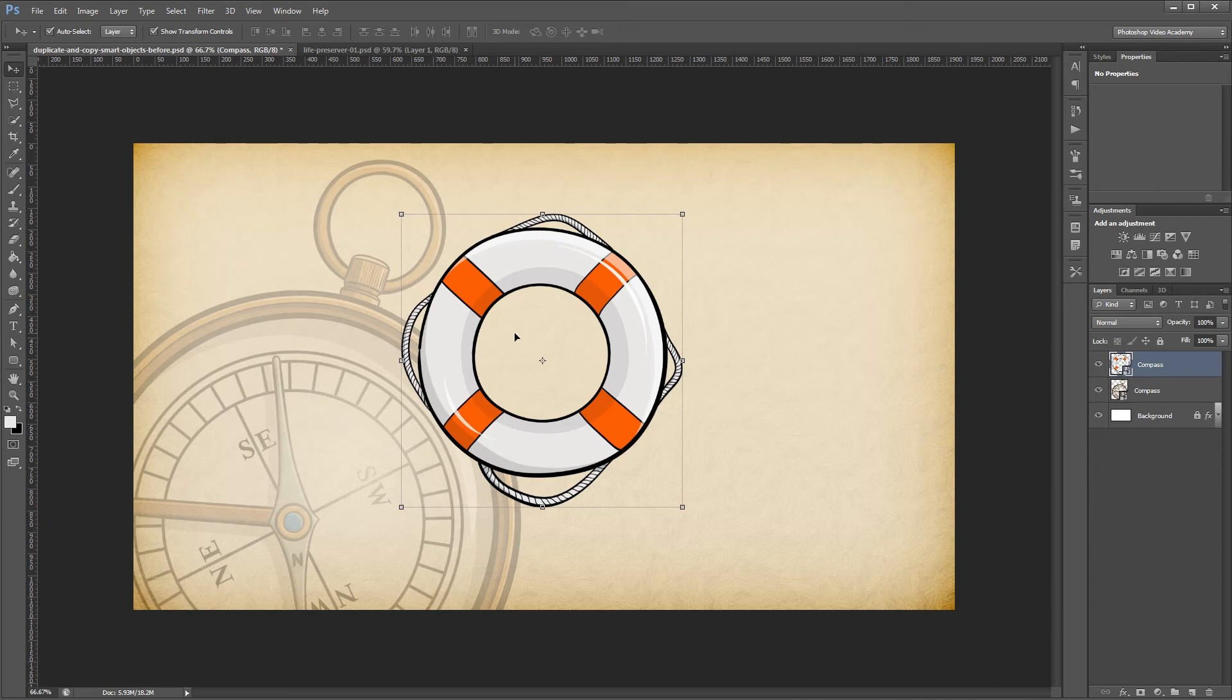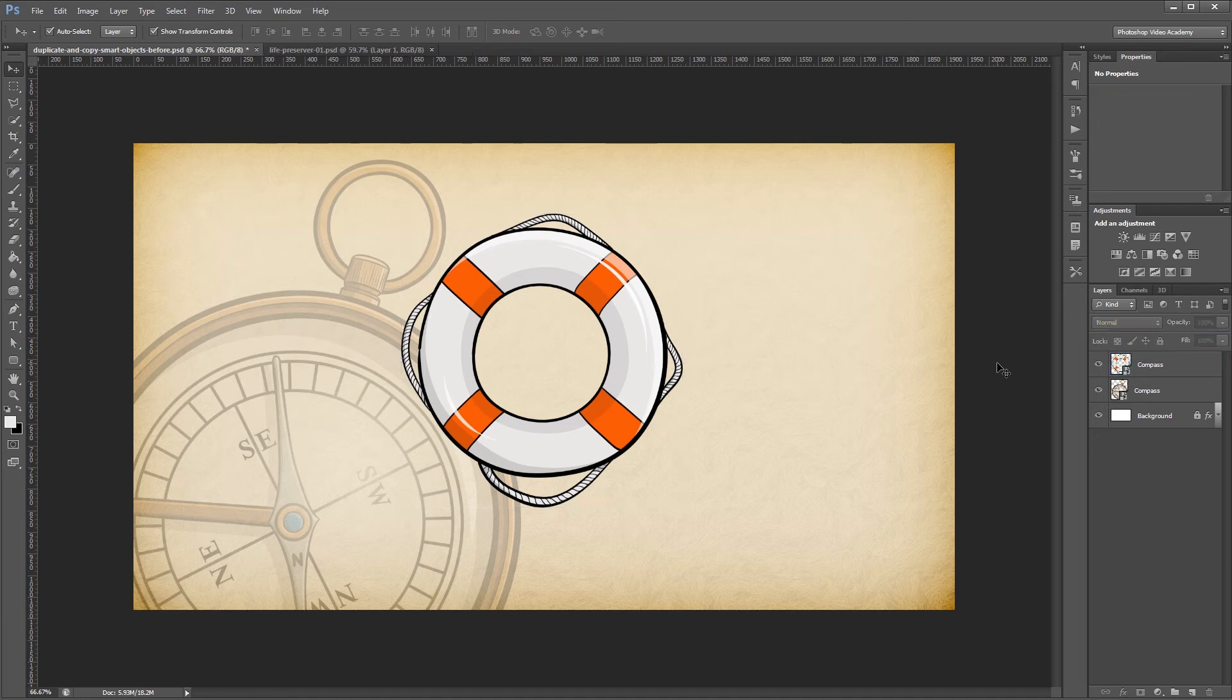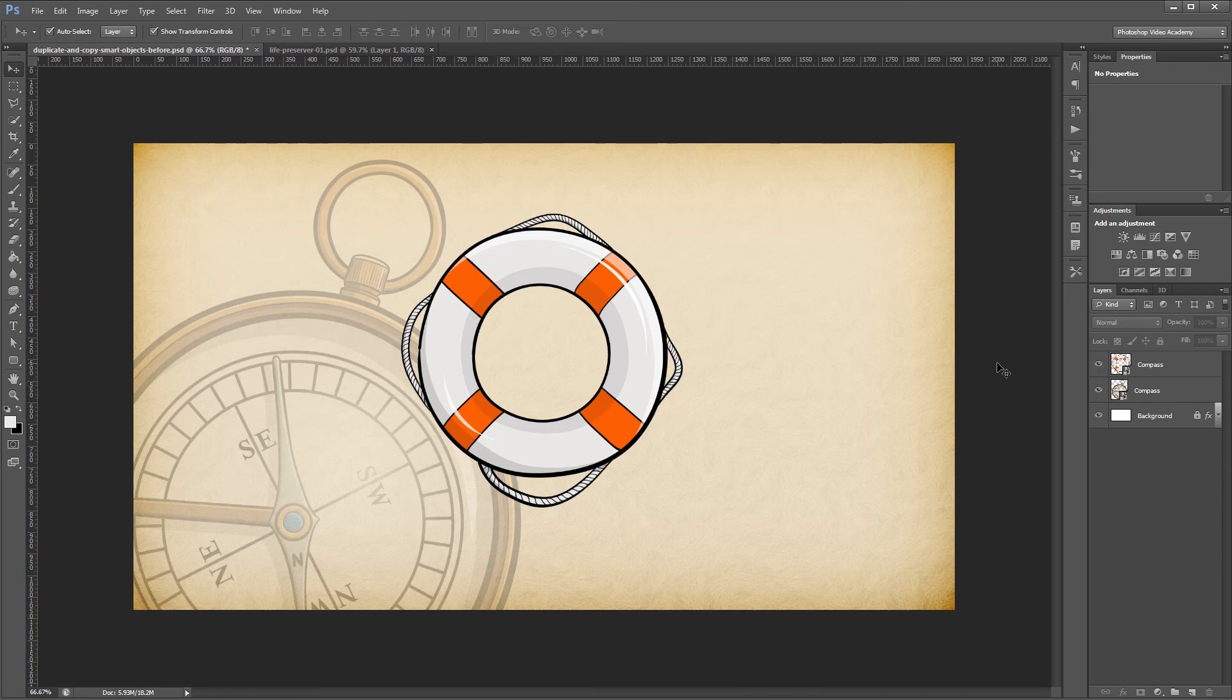I've always found duplicating smart objects to be helpful when I'm working on things like website layouts where there are multiple copies of the same item like buttons or different form elements.